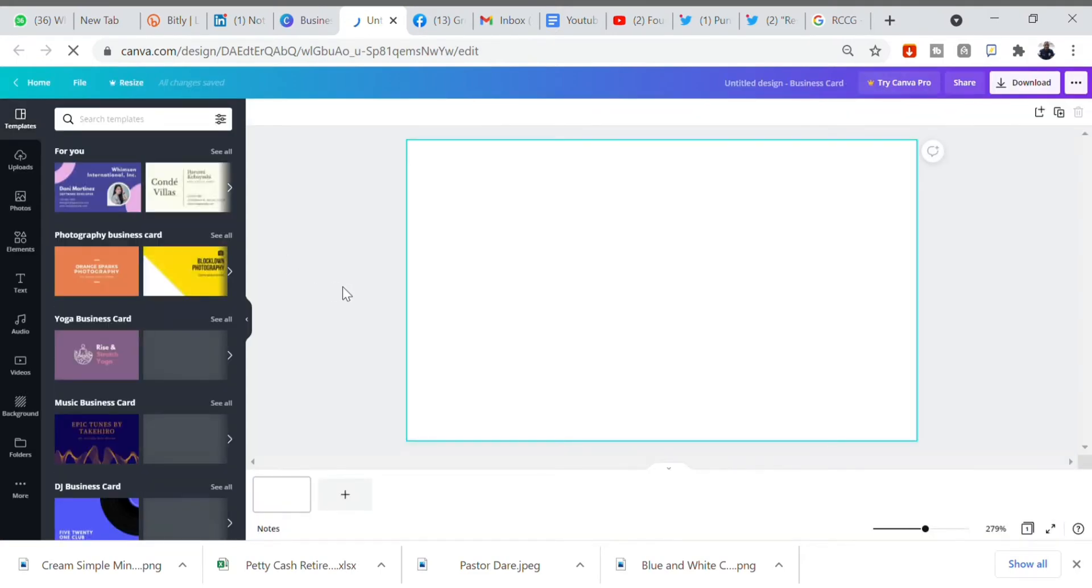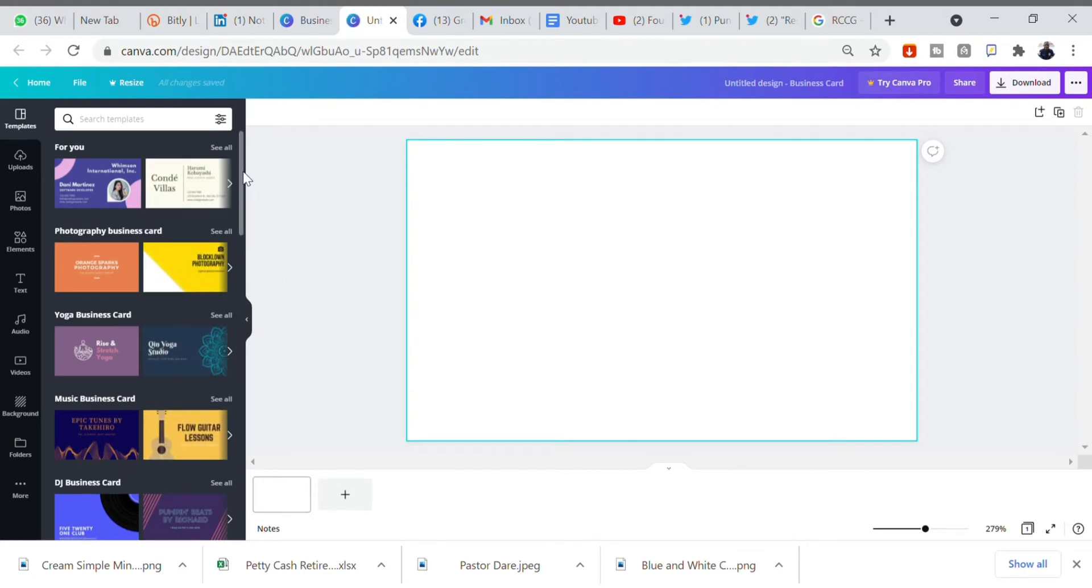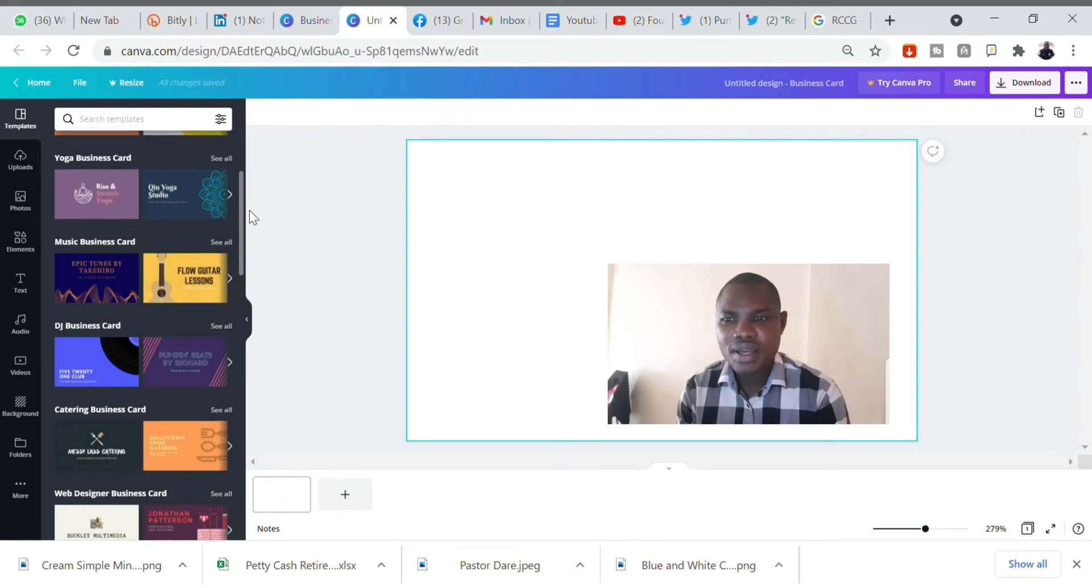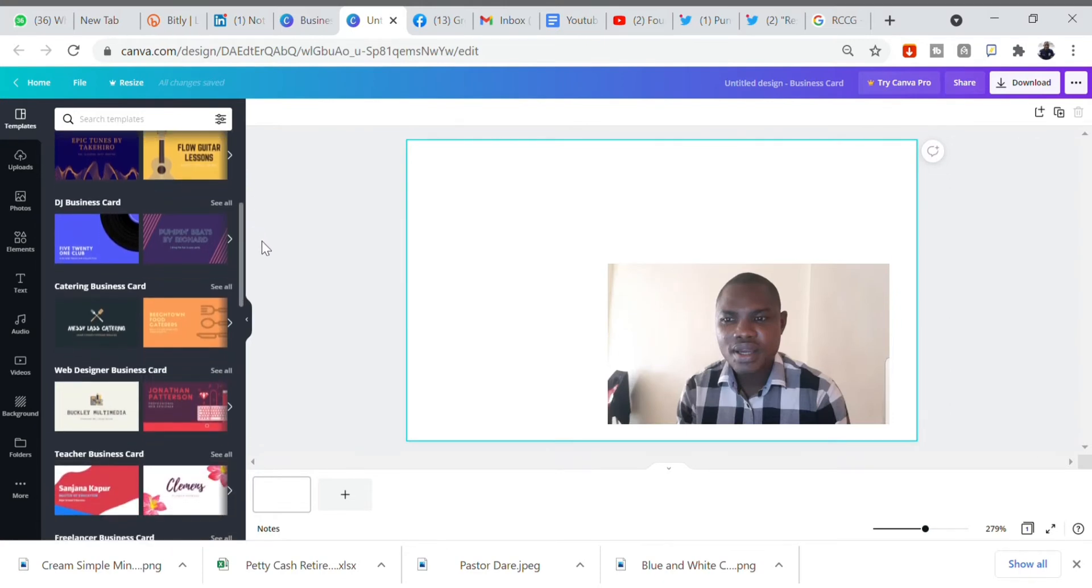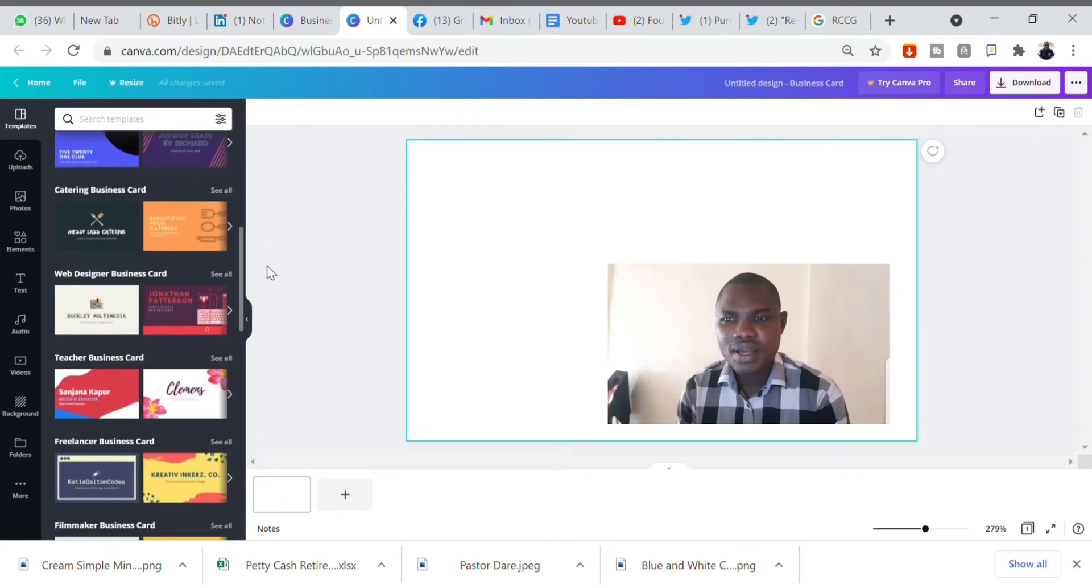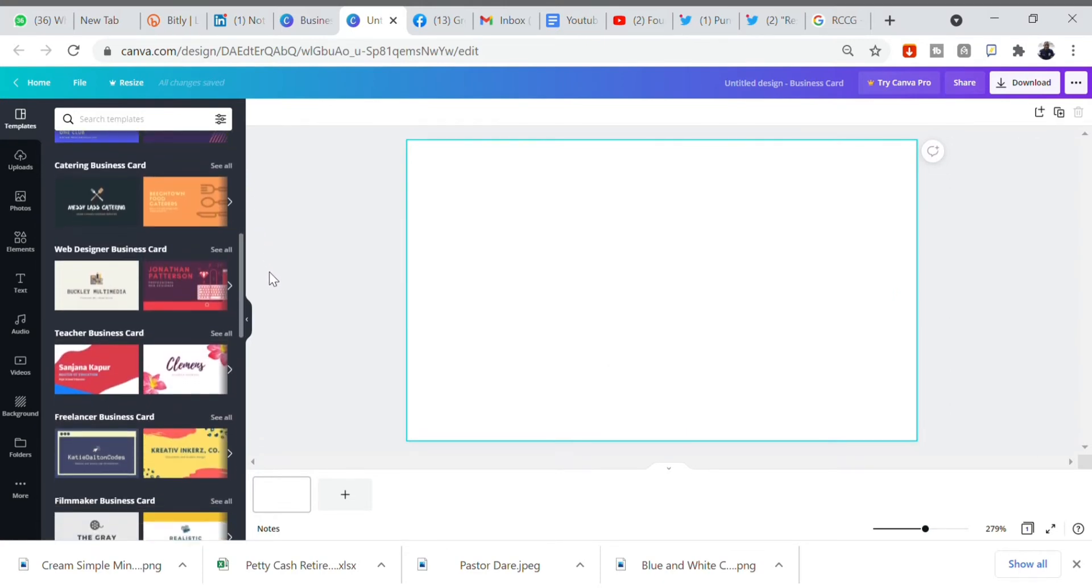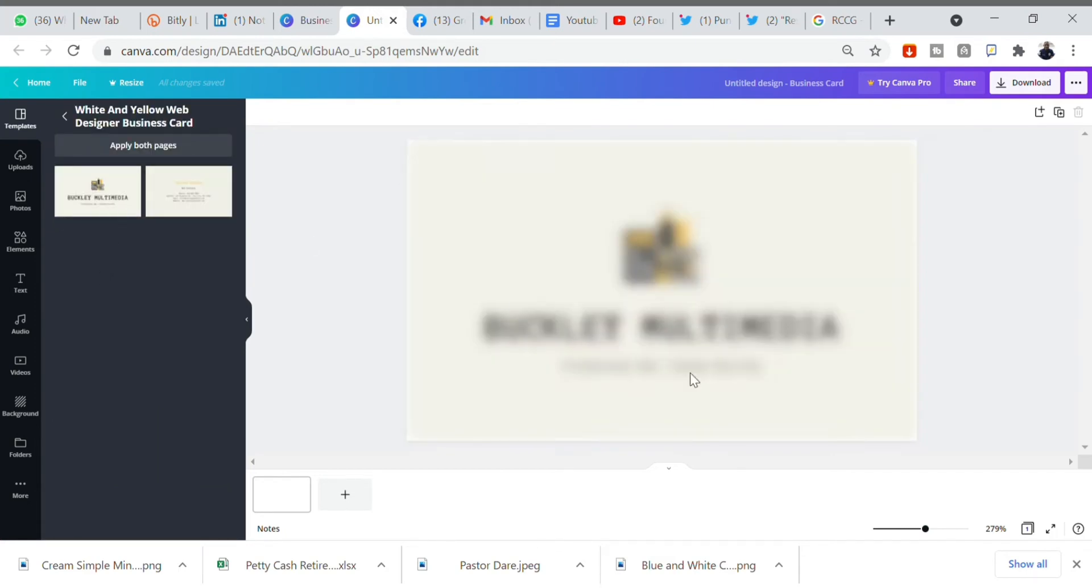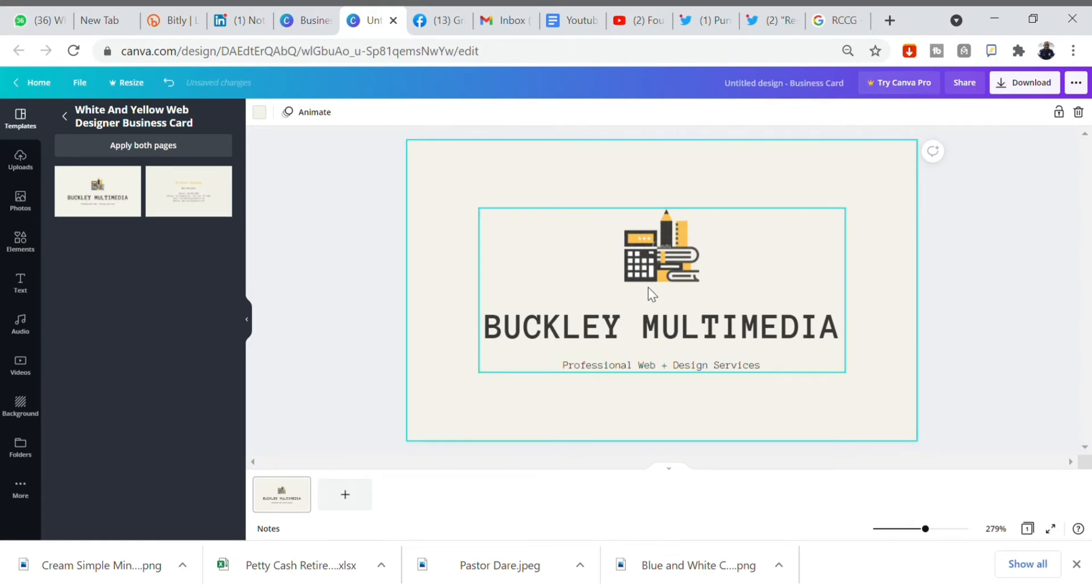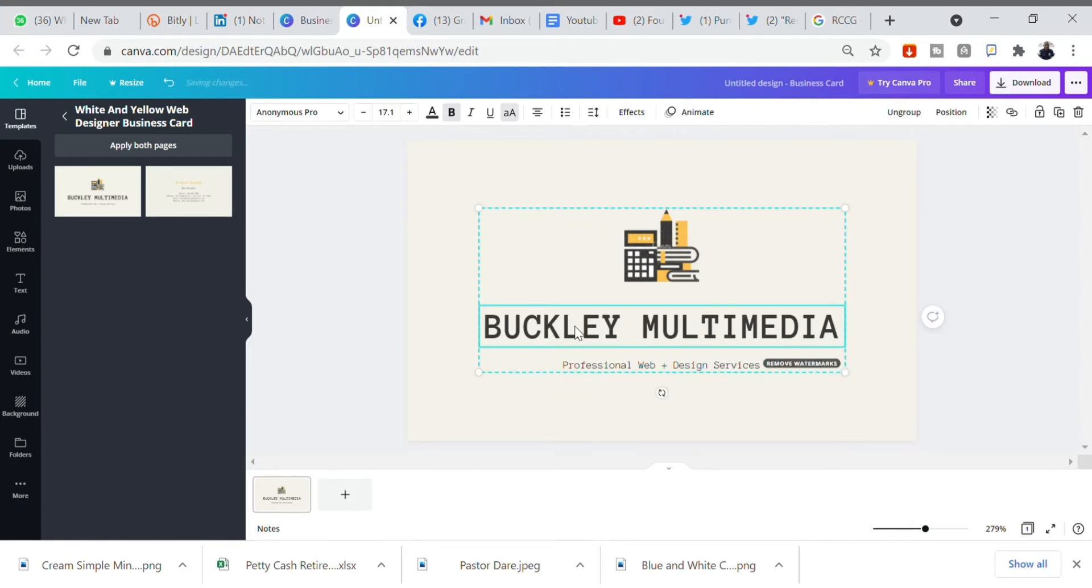It brings you thousands of templates you can select from. Let's say the one we want to select, the one that is beautiful enough or that will represent the business we are doing. I'm clicking this. Let's use this as our test. This is your business card.